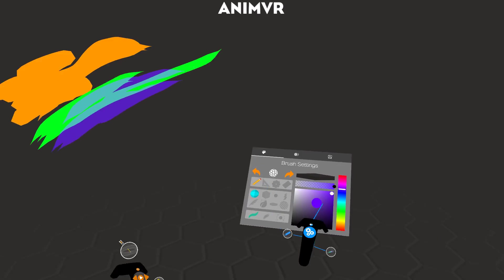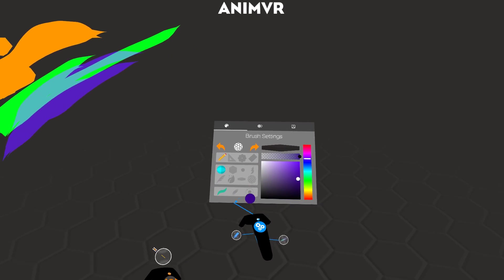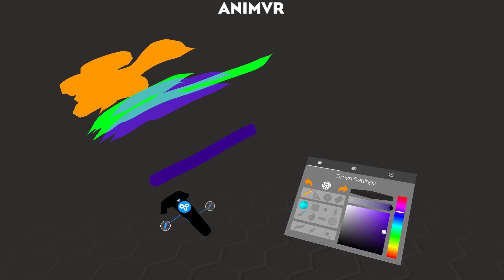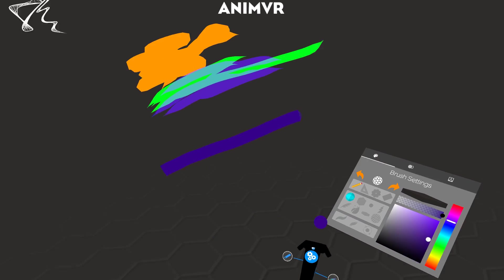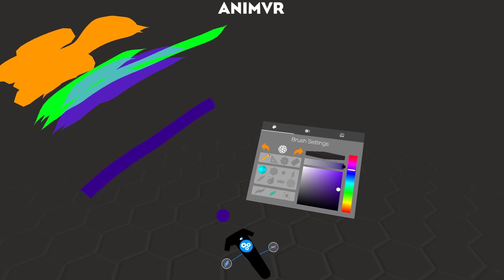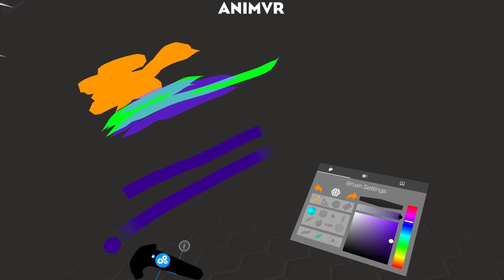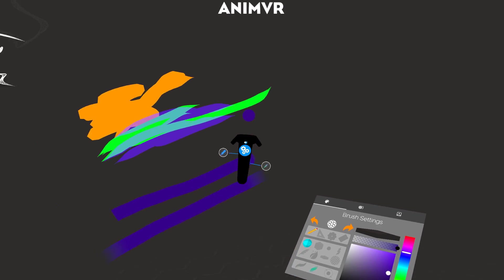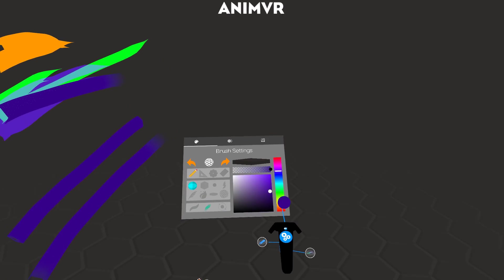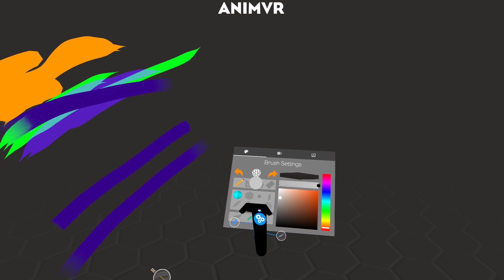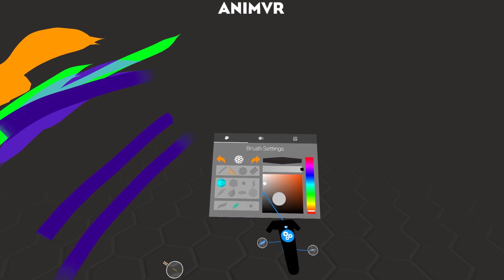And for all brushes, you can adjust the tapering. So you can get rid of it. No tapering. Or just have opacity tapering.